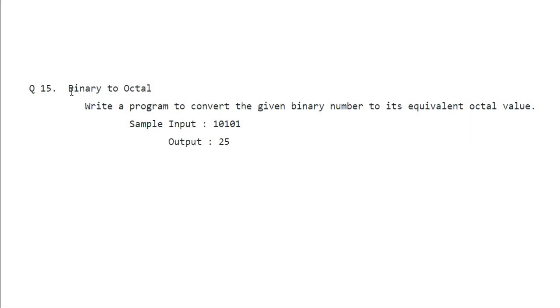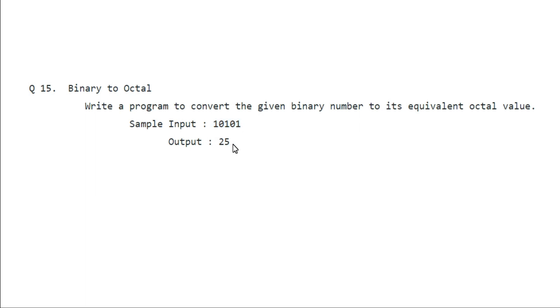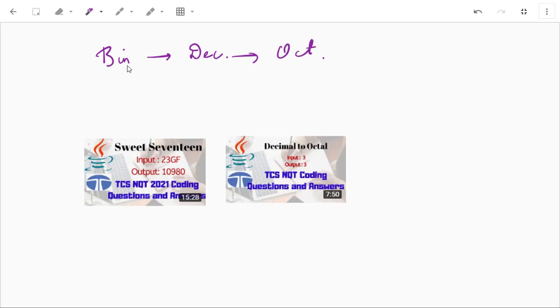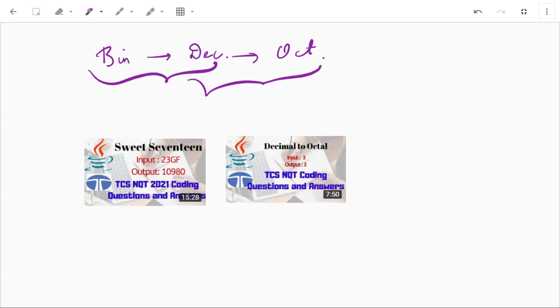Let's look at this question: we have to convert the given binary number to its equivalent octal value. If the sample input is 10101 then the output should be 25. The idea is that first we'll convert the binary number to decimal, and then decimal to octal. We have seen both of these tasks in the previous videos, so let's combine them.